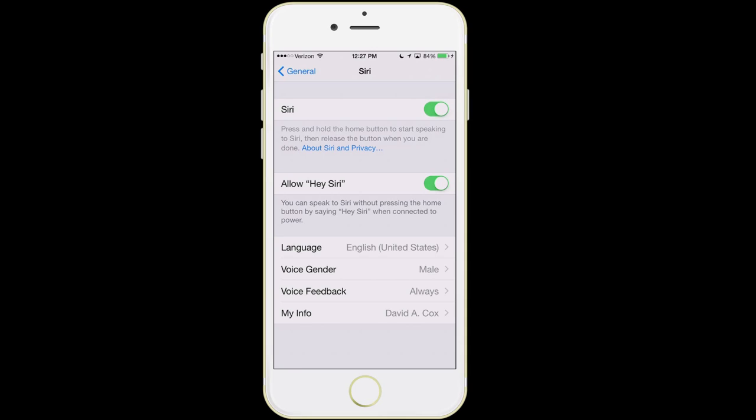That works with everything you could normally use Siri for. Some people find this to be a pain because sometimes it'll go off randomly — but again, it only uses that feature if the phone is receiving power. Finally, at the very bottom, I want to recommend that you tell Siri who you are. It's very important when giving Siri commands like 'give me directions home' or to contact certain people. If I say 'Siri, call my sister,' it knows who that is — so make sure your contact card in contacts is accurate and point Siri to that particular contact.